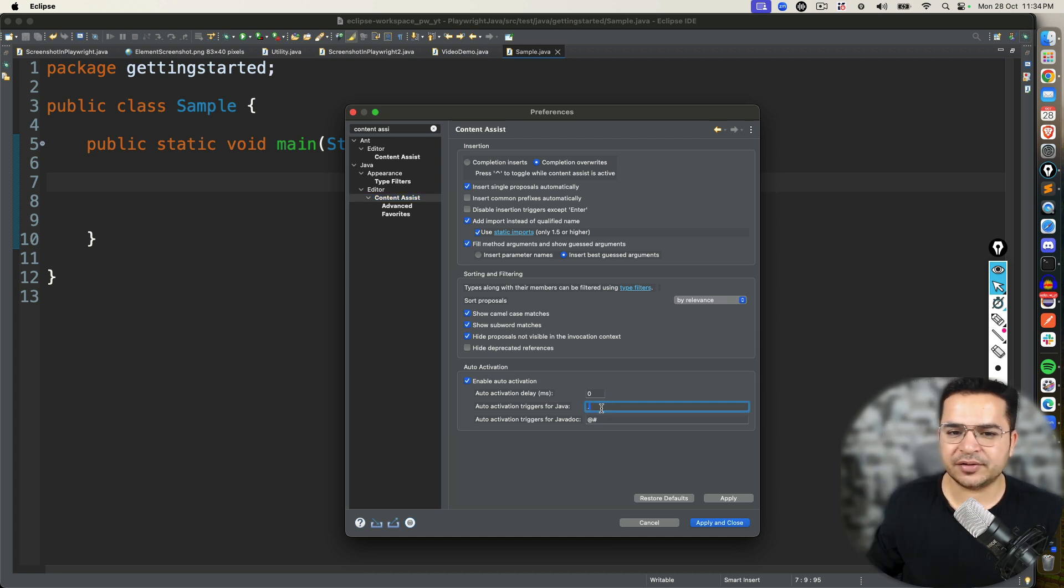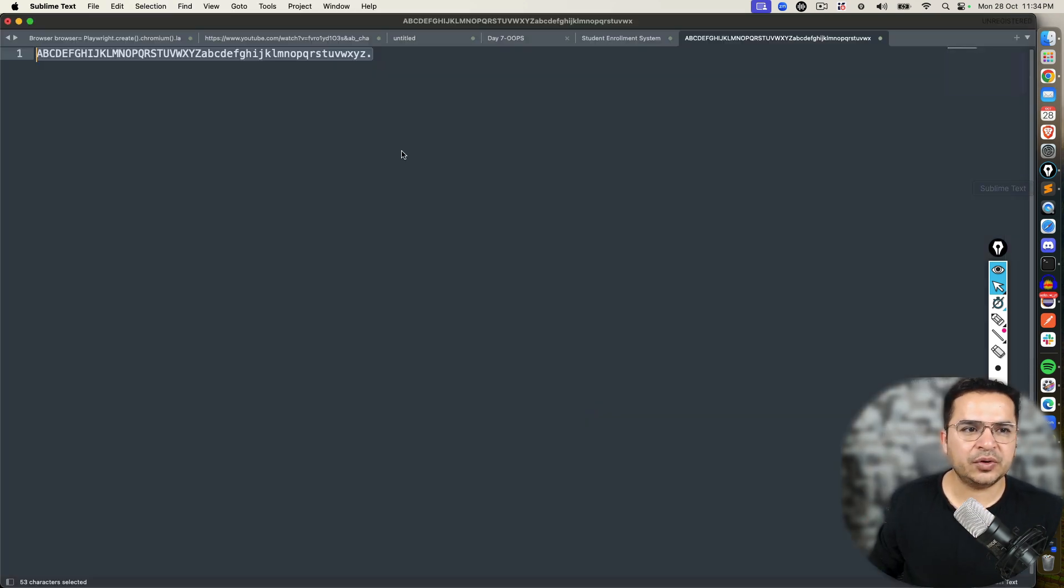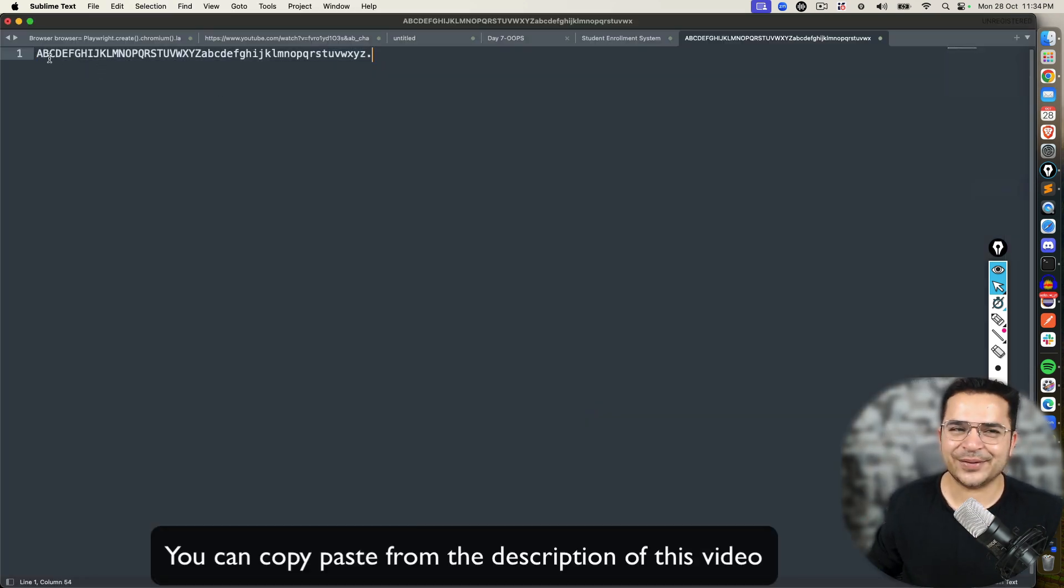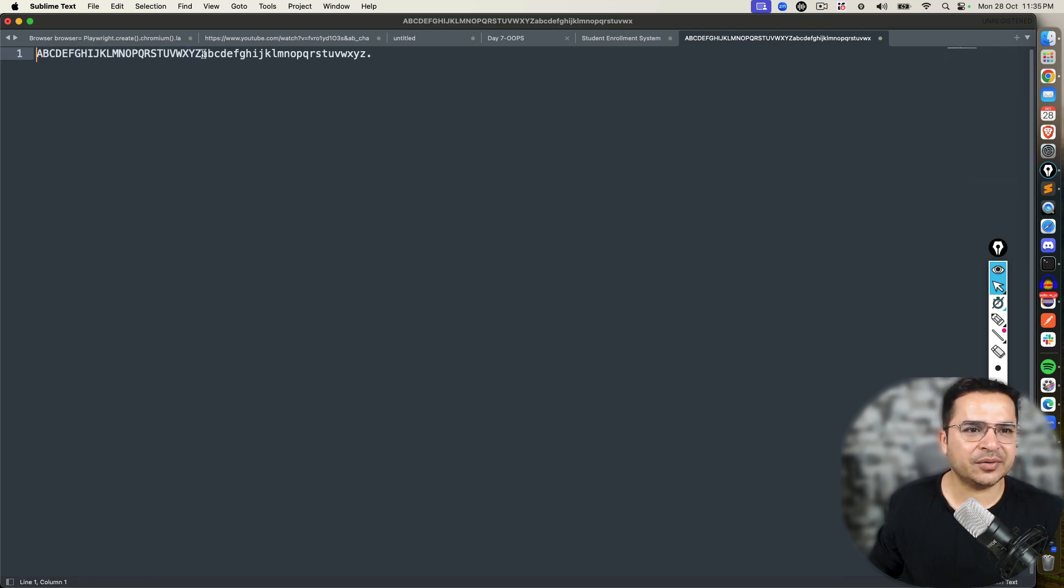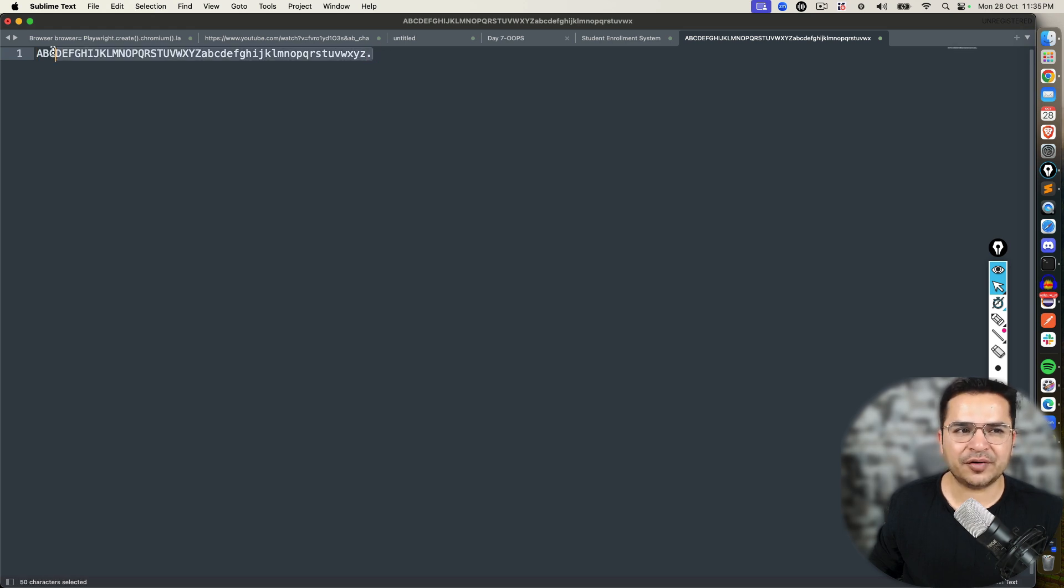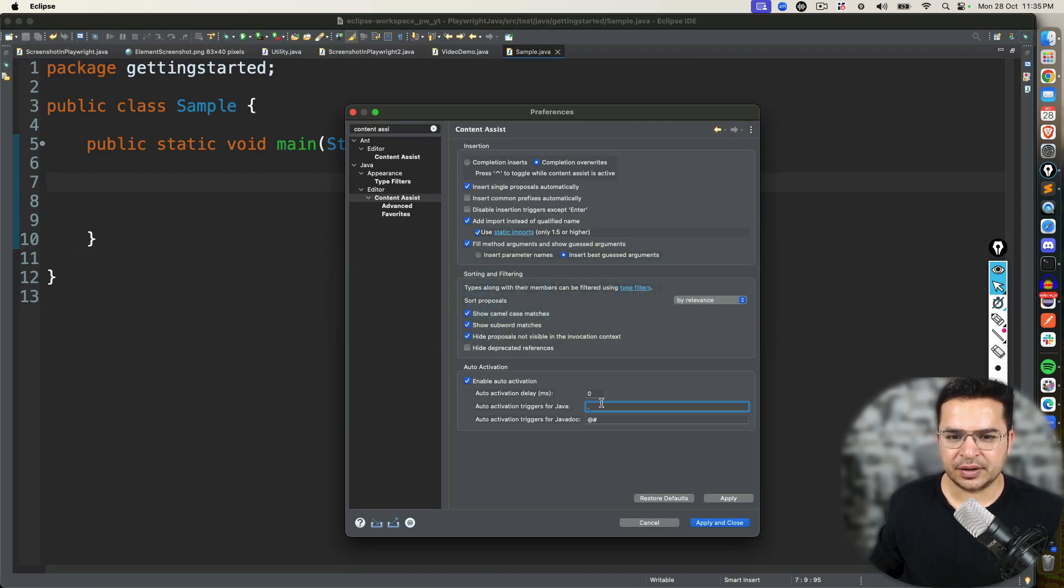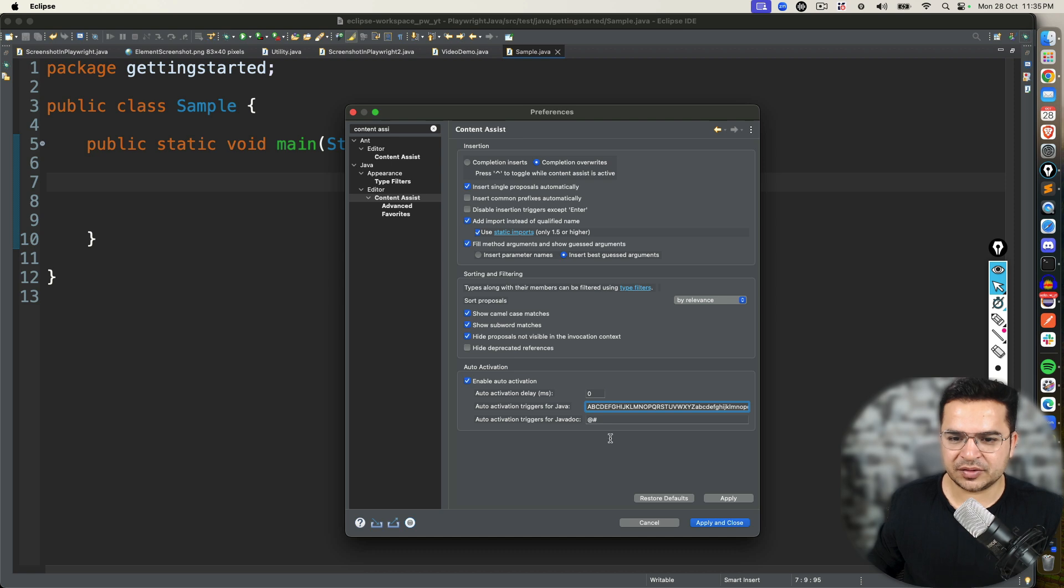Right now you can see only dot is mentioned. You need to simply write ABCD. So A to Z in small letters and capital letters. So this is capital letter A to Z, small letter a to z, and followed by dot. Dot we already have. So I will just remove this and copy-paste and click on Apply. Apply and Close.